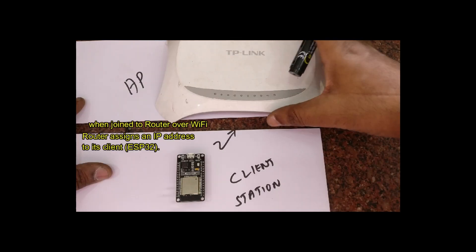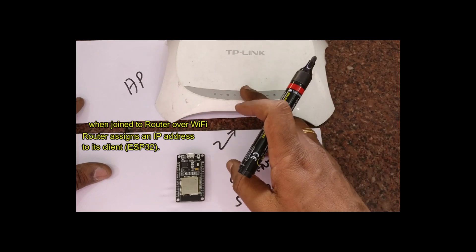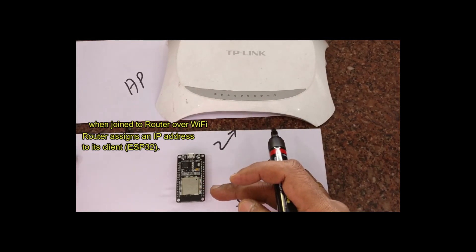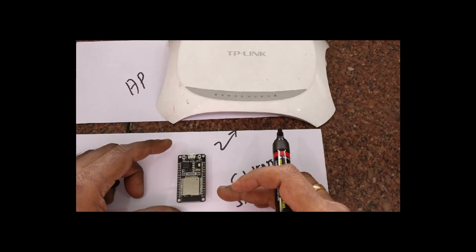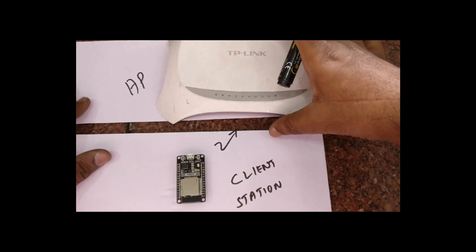Once the client is connected with the access point, the router will provide an IP address to its client.